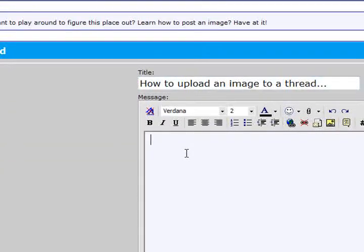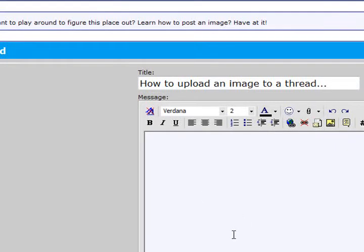And you have to have something in here, otherwise the system won't allow you to actually post the image. So we're just going to put test for the fun of it.